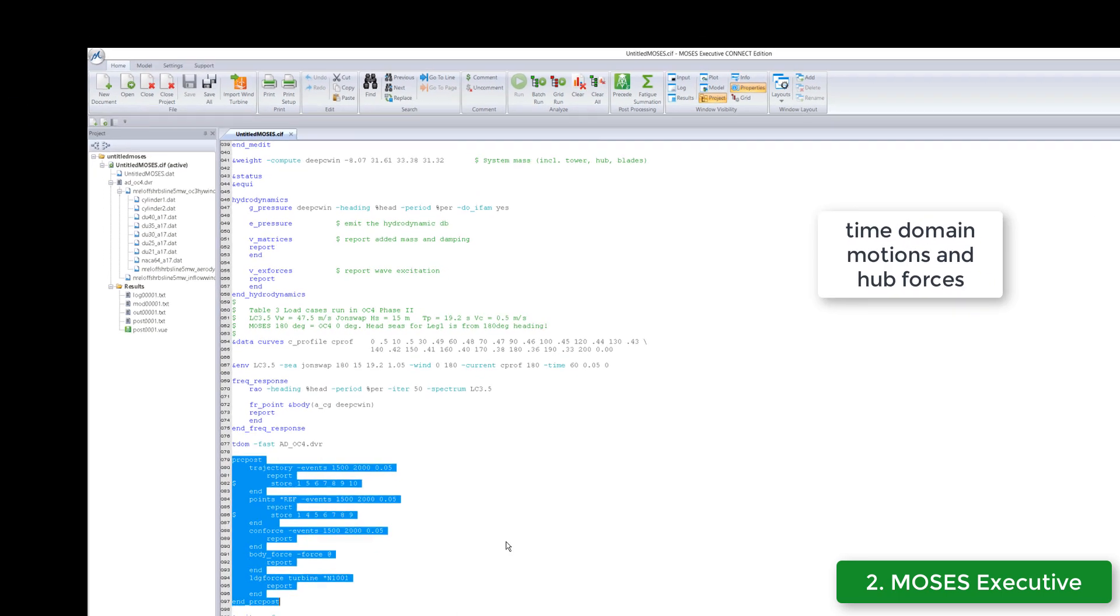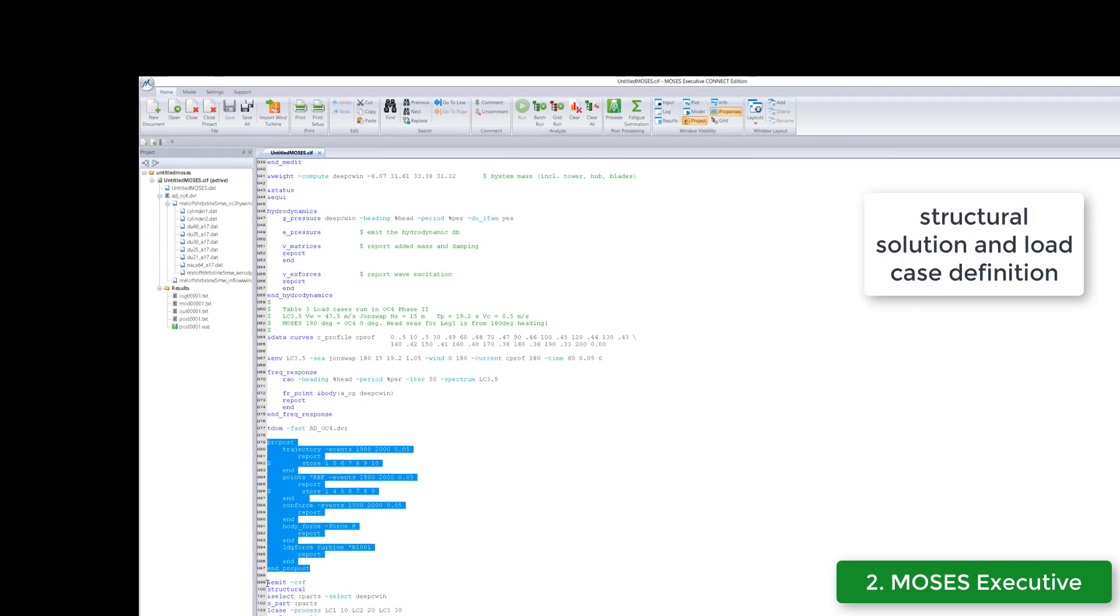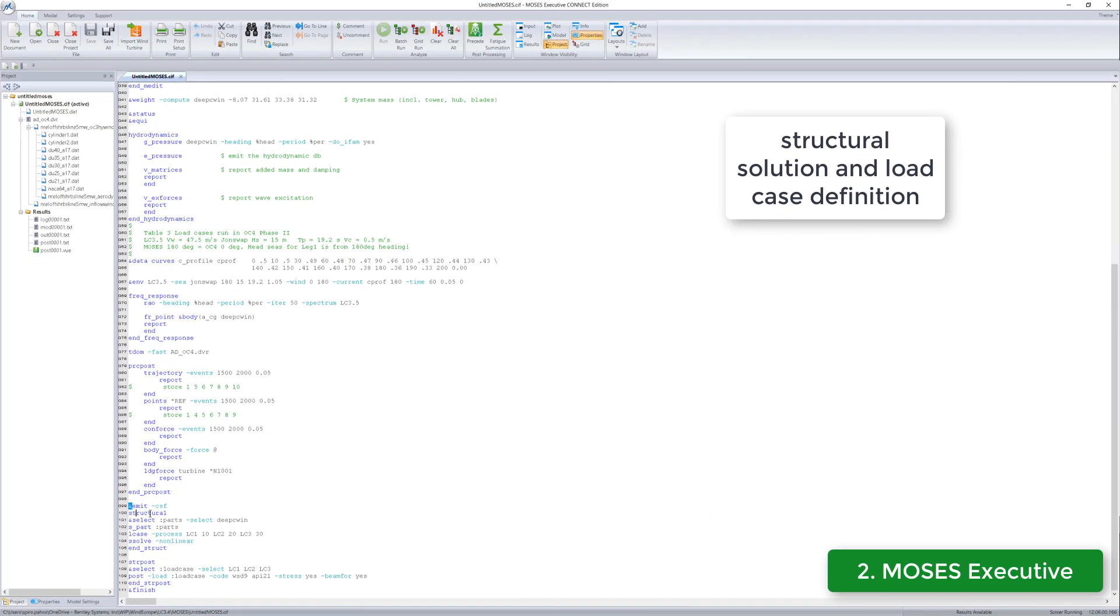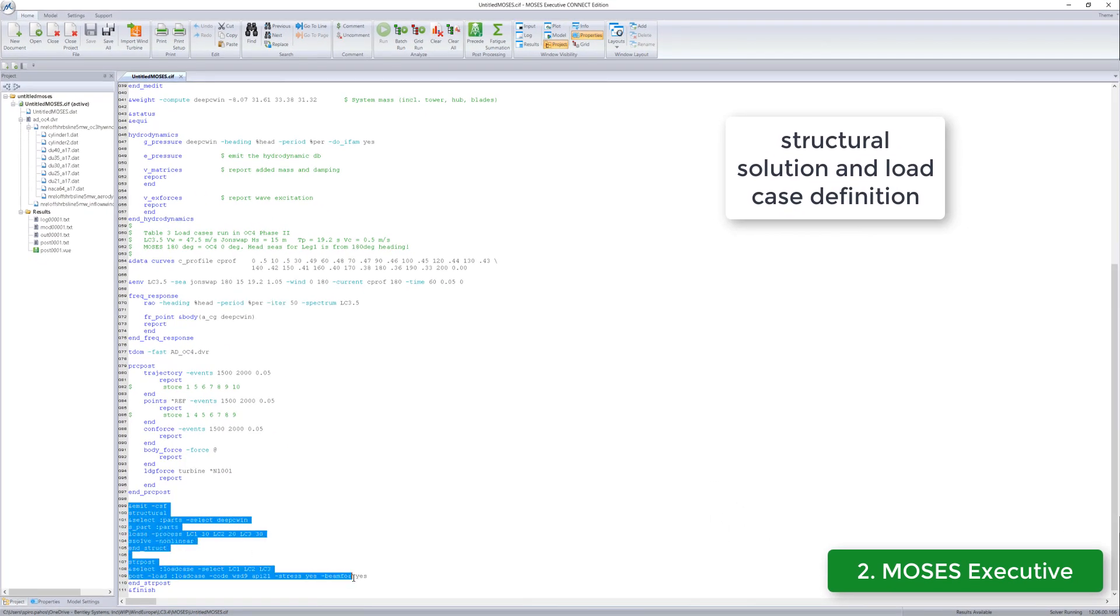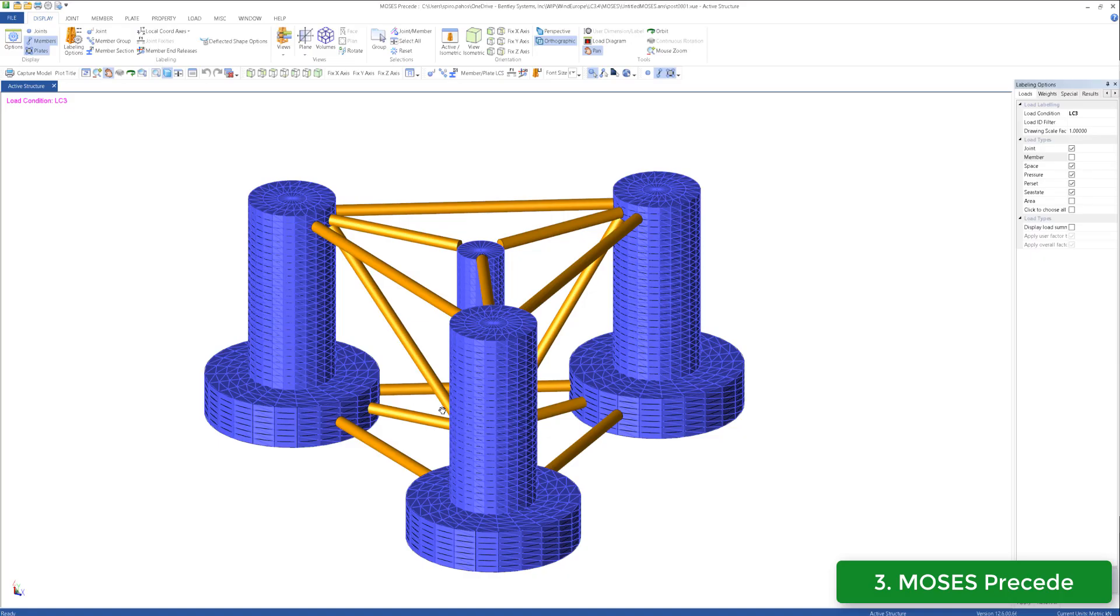Output will vary depending on the study, but popular results include the system motion, the catenary forces, as well as the forces applied to the hub node. The load cases created from the time series can be defined and later called for post-processing.